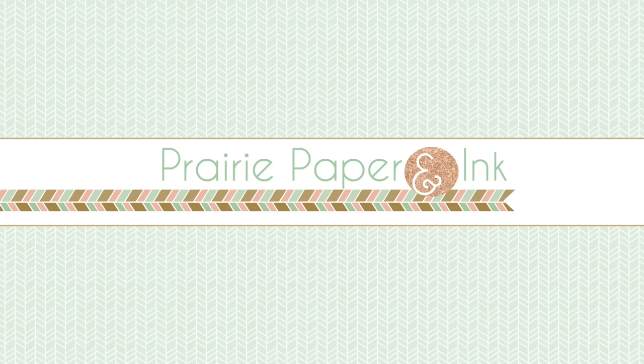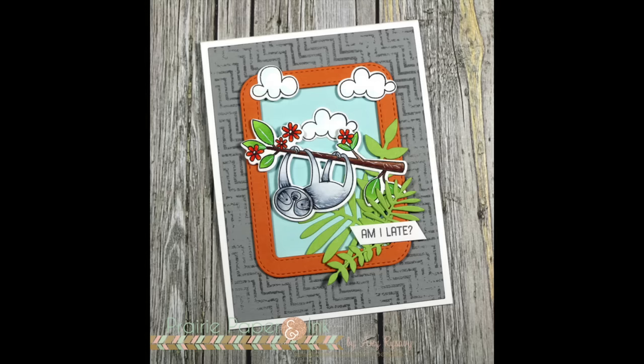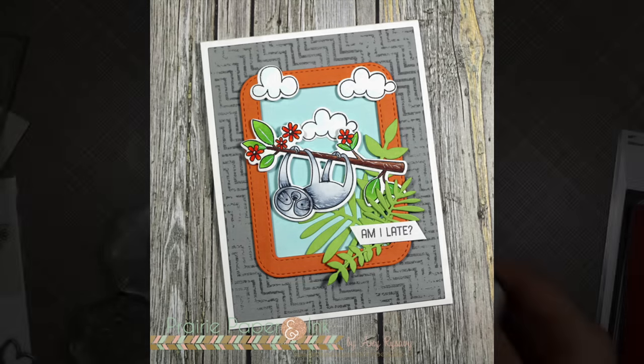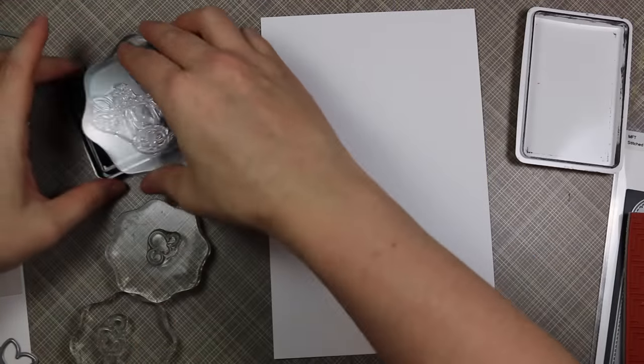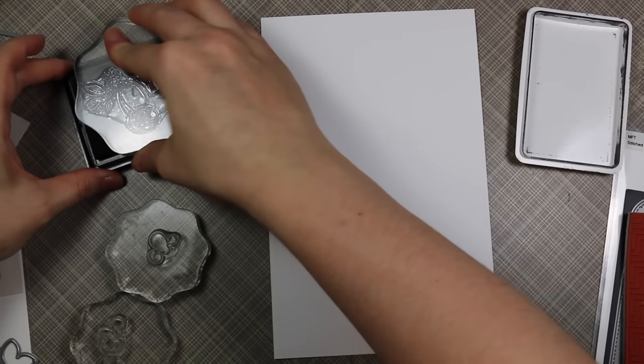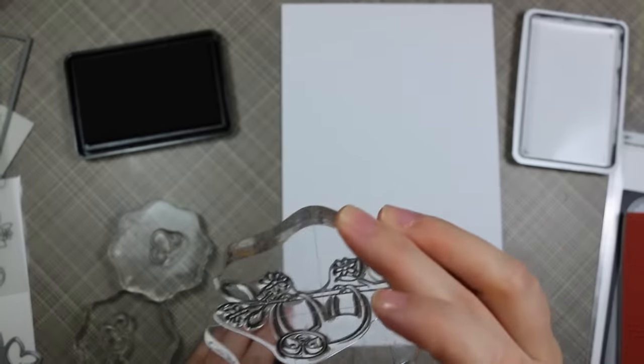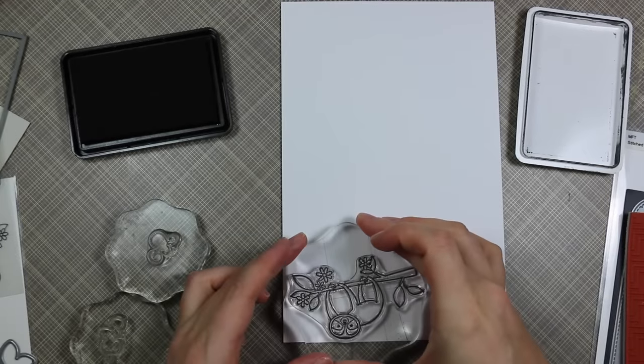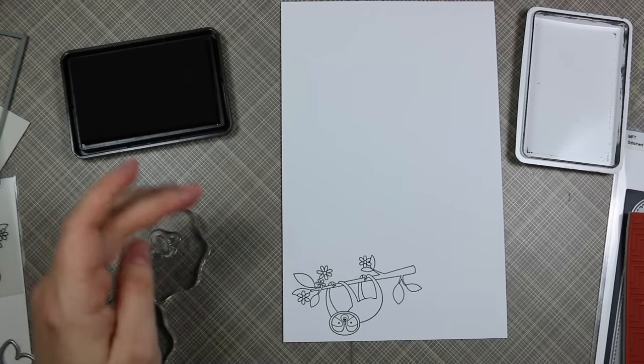Hello everyone, Amy here with Prairie Paper and Ink. Here is my card for this week's Color Throwdown Challenge. I will have the graphic with the colors and all the info on my blog, link directly below the video.